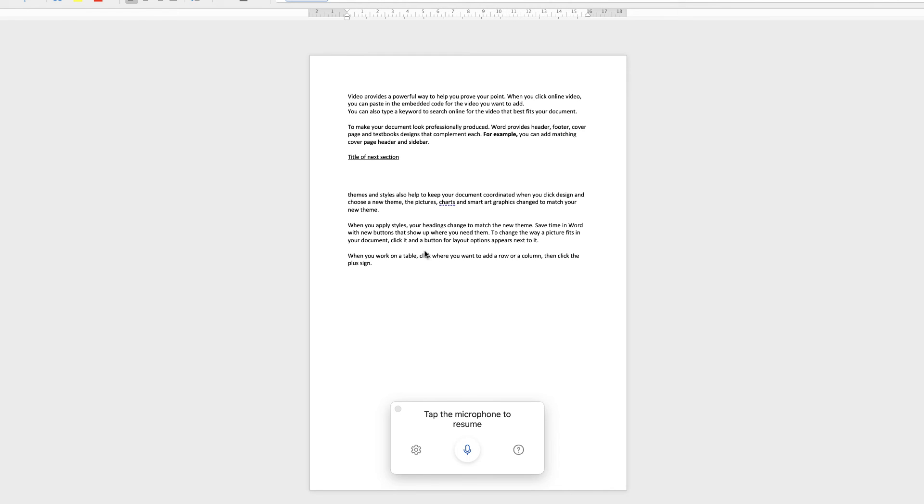So when it comes to saying numbers, etc., it won't always type a number. It might type the word for it or it might type the number and you want the word for it. So it's that kind of thing that is a little bit troublesome. But as I say, you can just go in and correct those.